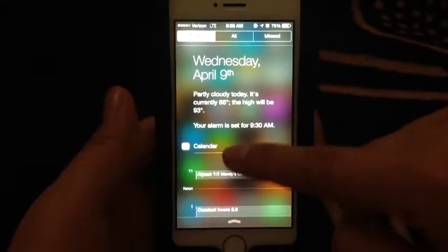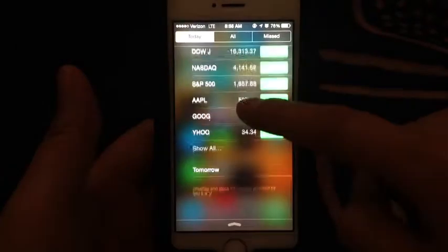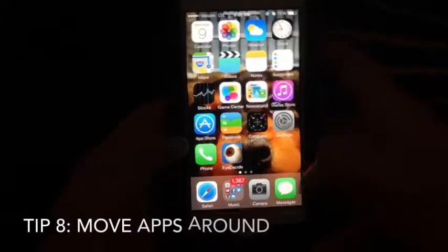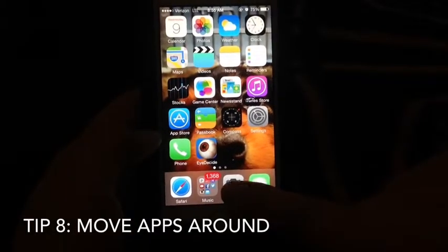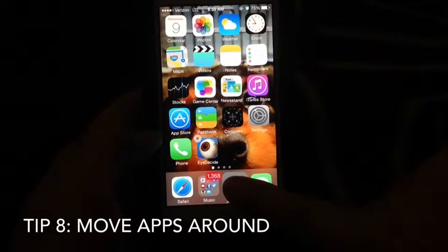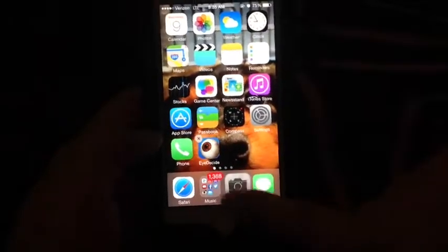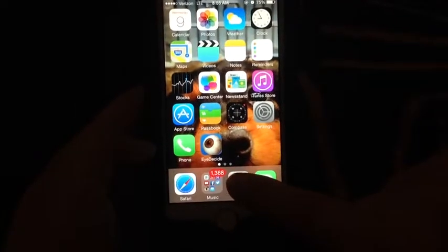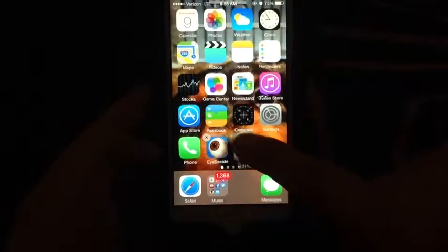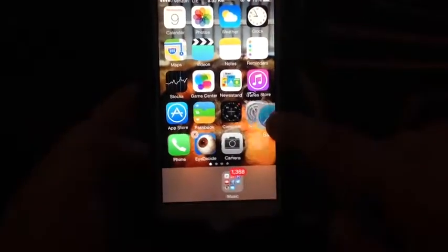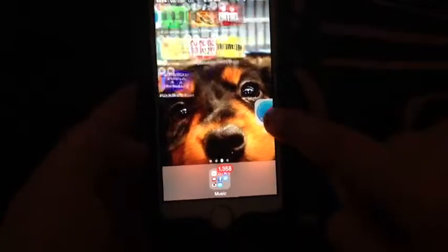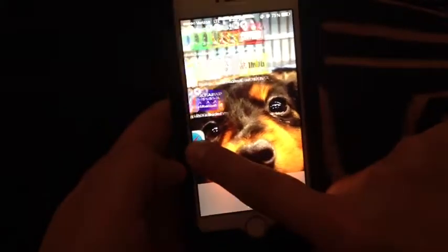Another tip: if you scroll down from the top you'll have a control panel with your calendar and other elements. You can also move your apps around — just hold an app icon for about two seconds until it starts wiggling, then drag it wherever you'd like, even to the next screen.